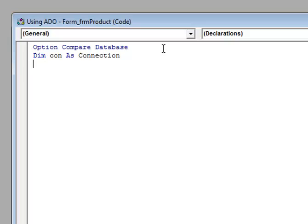The reason we're declaring it up in the general declaration section is because the scope for this variable needs to be available to the entire module. The form's load event is going to access this connection object, and the text boxes on the form are going to use the record set object that comes from this connection. We're also going to use buttons to move back and forth through the data, so we want module-level scope for the connection object.